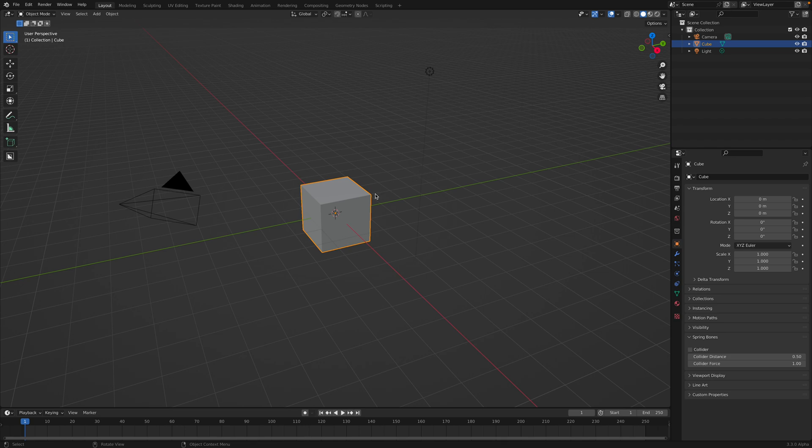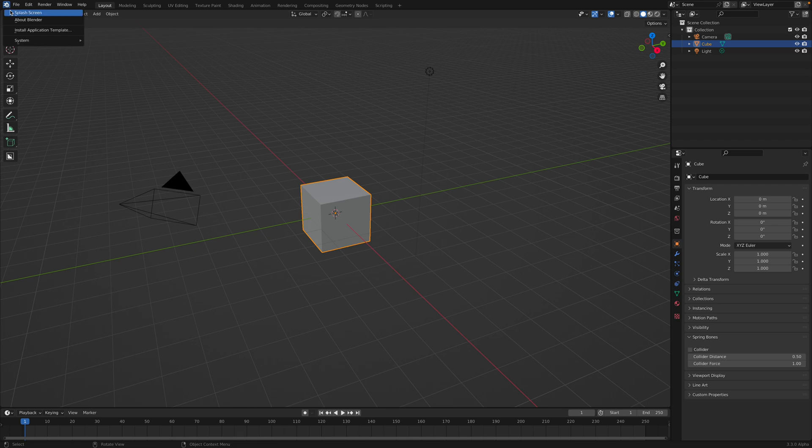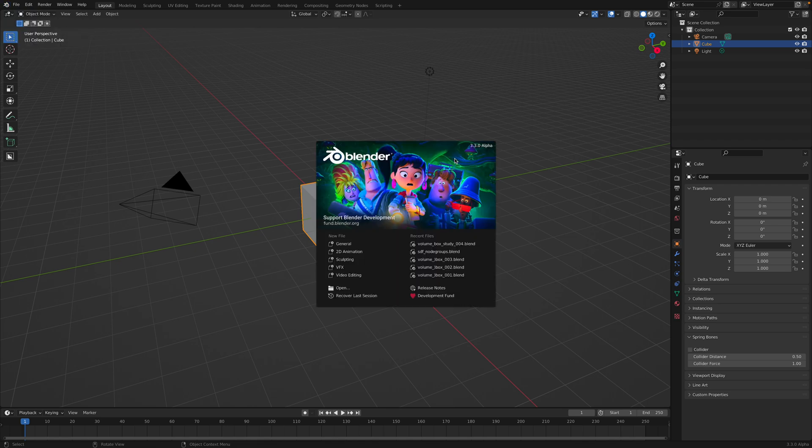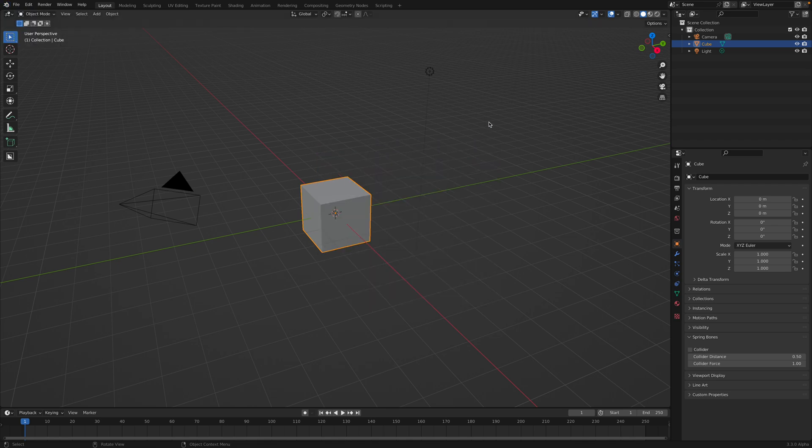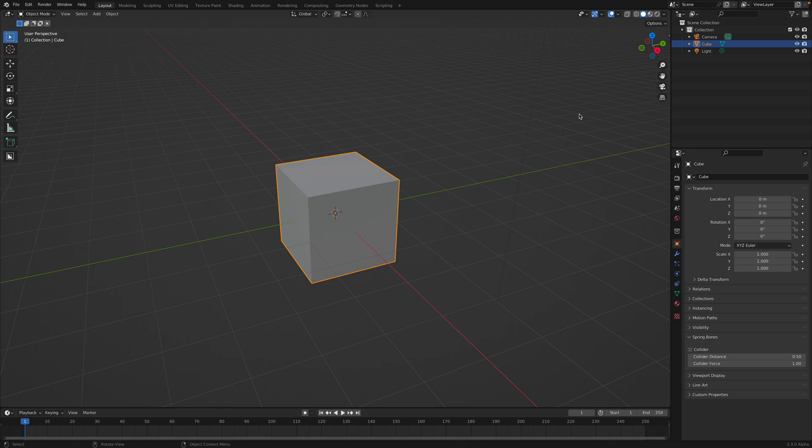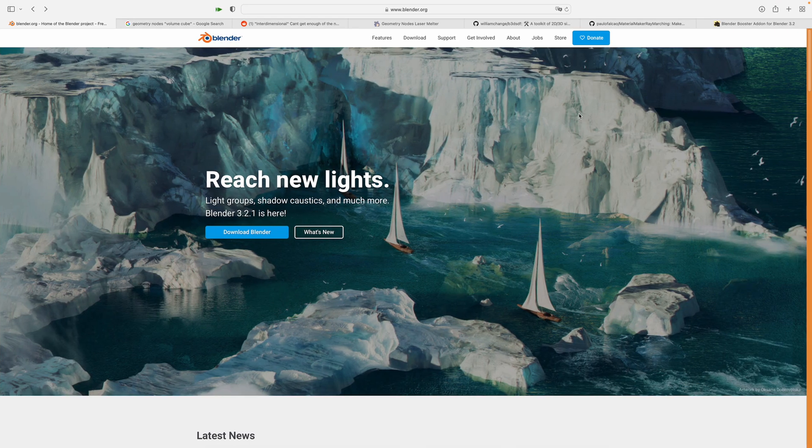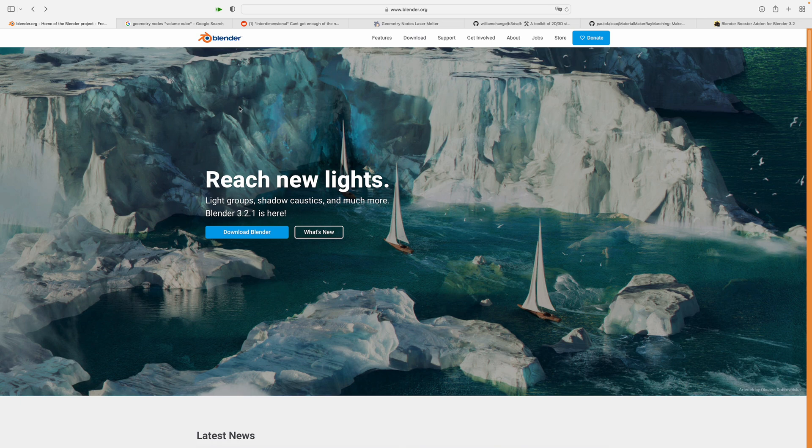Welcome to Blender Sushi Live Nodding. In this episode we're going to talk about Volume Cube, that's a new node in Blender 3.3. I've been away for a while and now I'm back. I'm going to try to take a look at the Volume Cube.